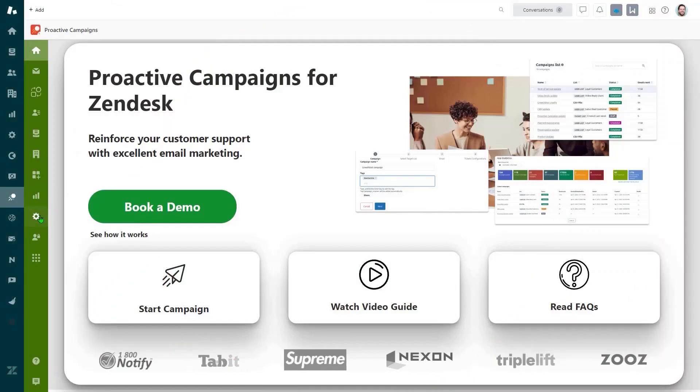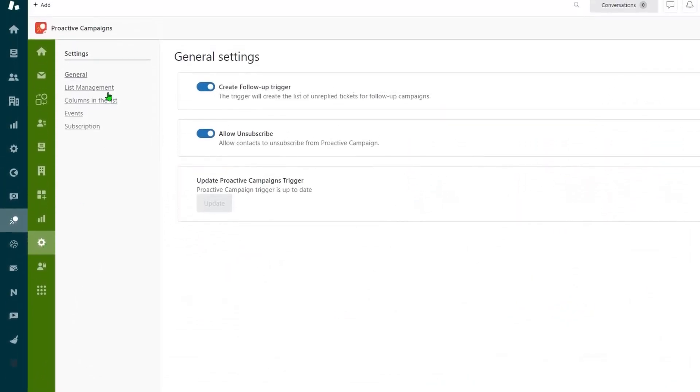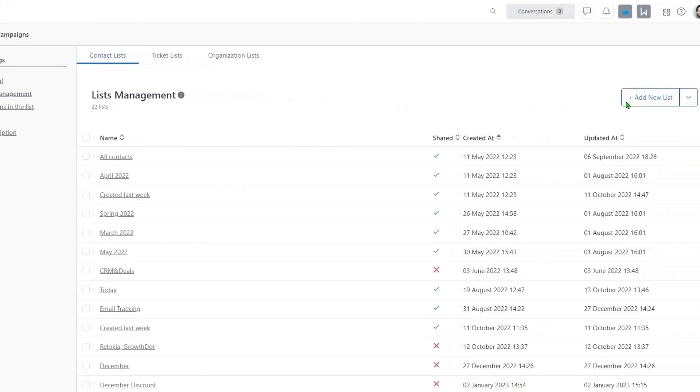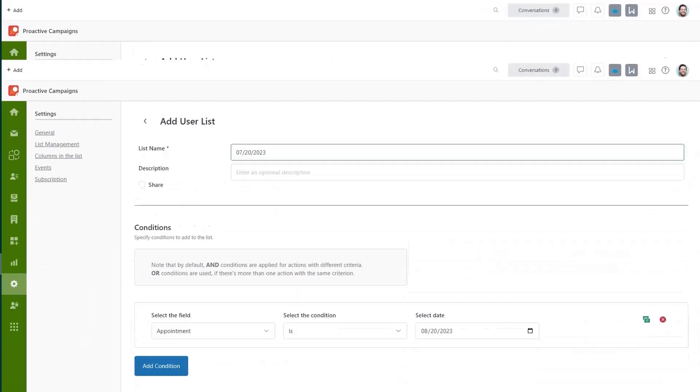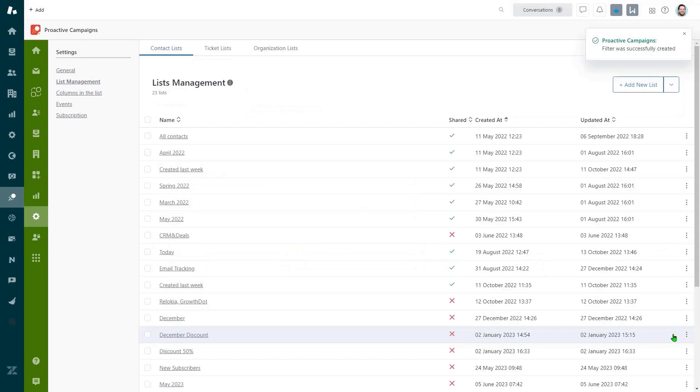So first, create a user list based on custom fields on the settings page, list management, contact lists, add new list. Name the list and set up the necessary conditions using a custom field.